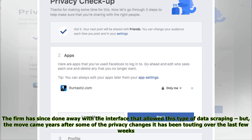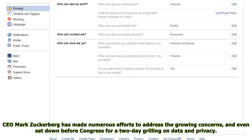The firm has since done away with the interface that allowed this type of data scraping, but the move came years after some of the privacy changes it has been touting over the last few weeks. CEO Mark Zuckerberg has made numerous efforts to address the growing concerns, and even sat down before Congress for a two-day grilling on data and privacy.